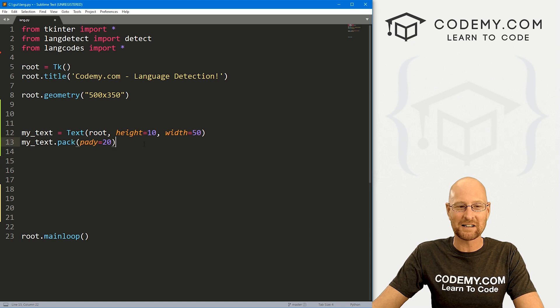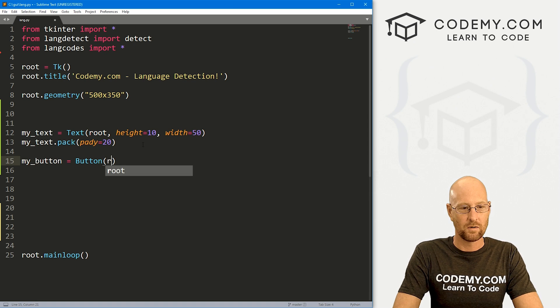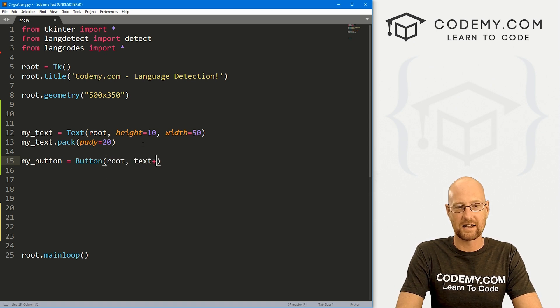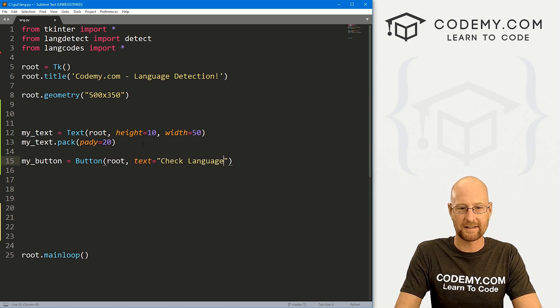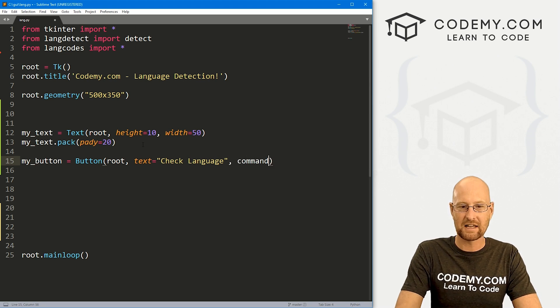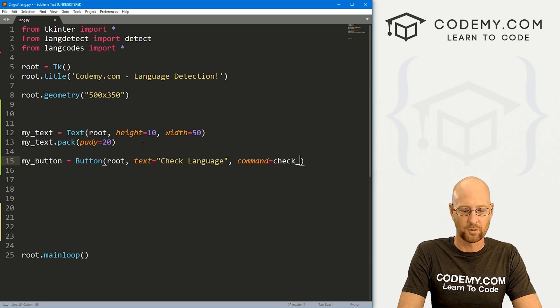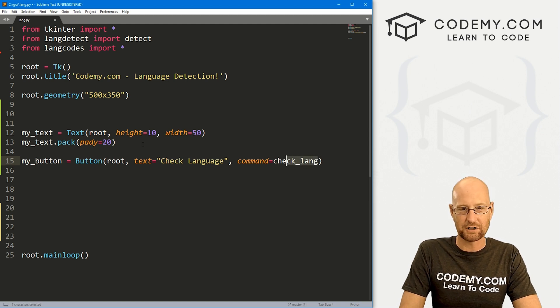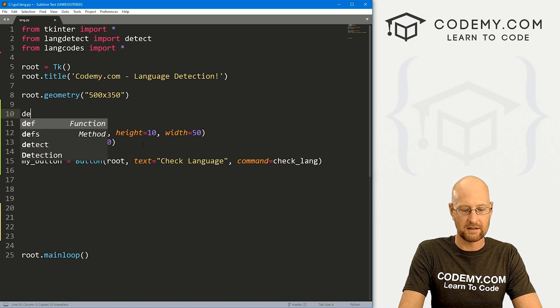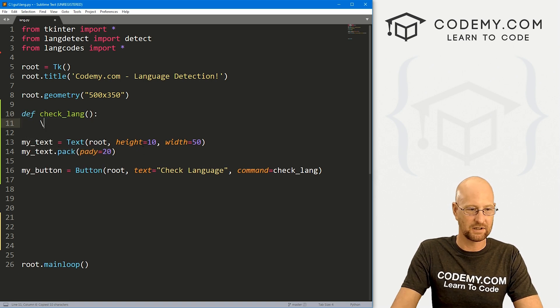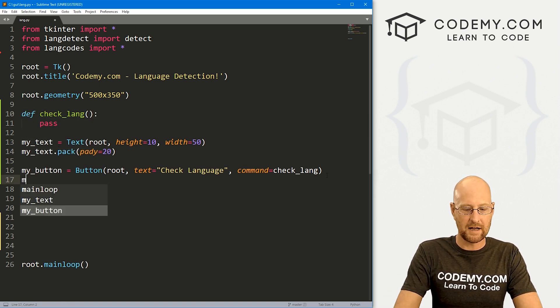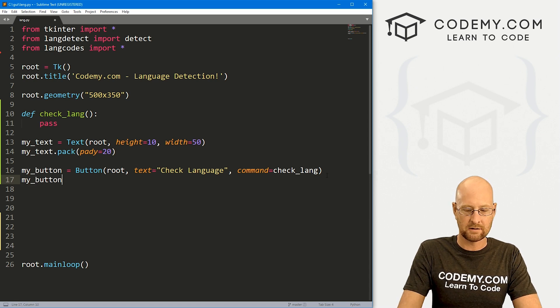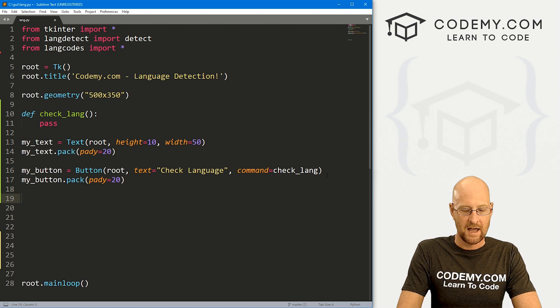So anyway, we got a text box. We also are going to want a button. So I'm going to call this my_button and it's going to be a button. I want to put it in root. We want the text to say Check Language, something like that. And let's give this a command also of check_lang, something like that. We'll create this function in just a second. In fact, I can come up here and define check_lang, we'll just pass for now.